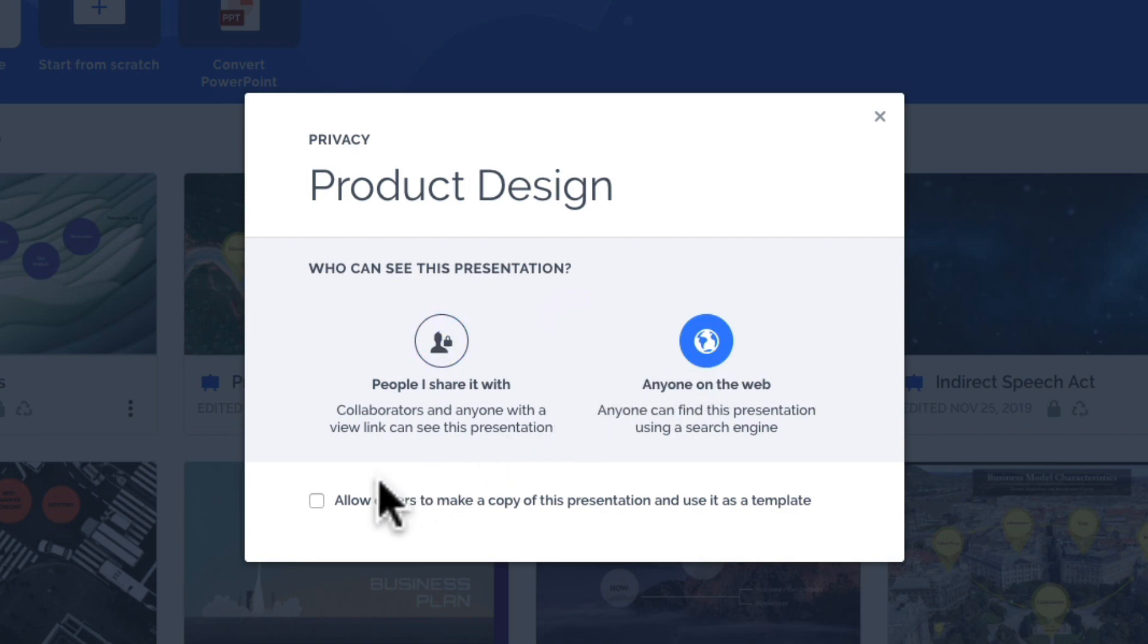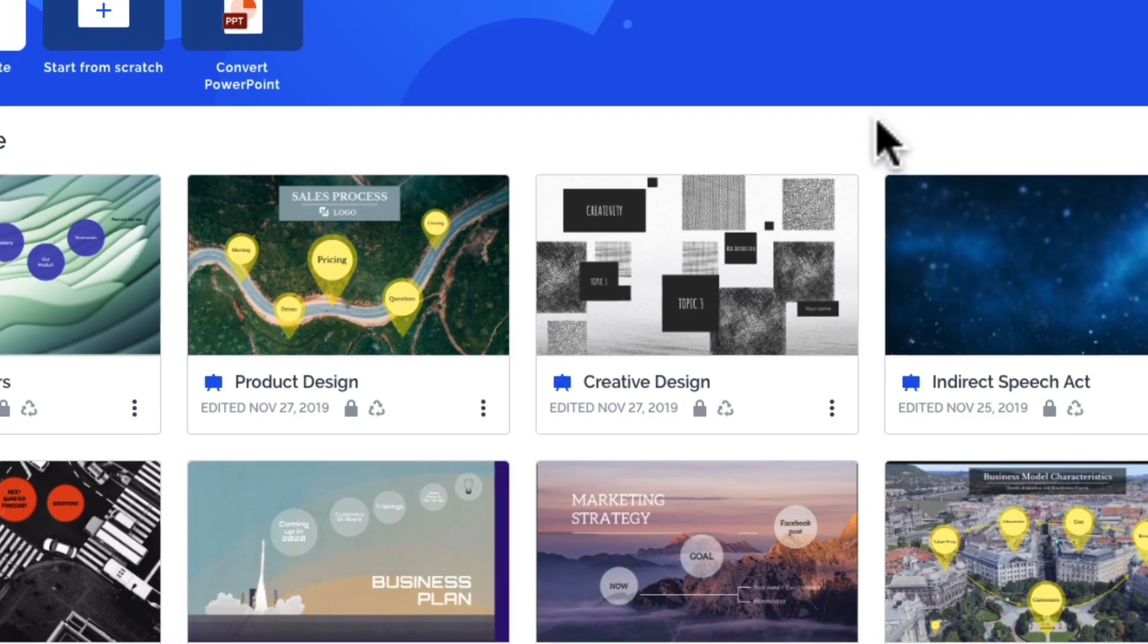You can also choose if someone can make a copy of it and use it as a template. After you've set the privacy status, click X.